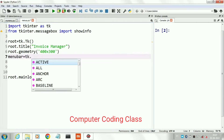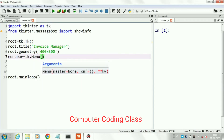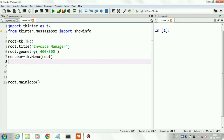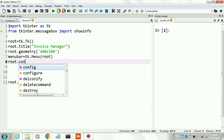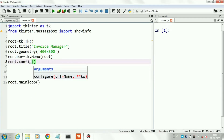First of all we will create our top-level menu bar using the command menu equals tk dot Menu, and then we configure it.